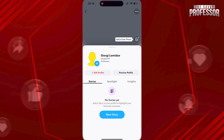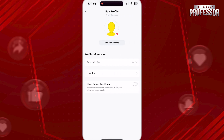Now click on Edit Profile and enable Show Subscriber Count. That way, other people will be able to see your subscriber count.